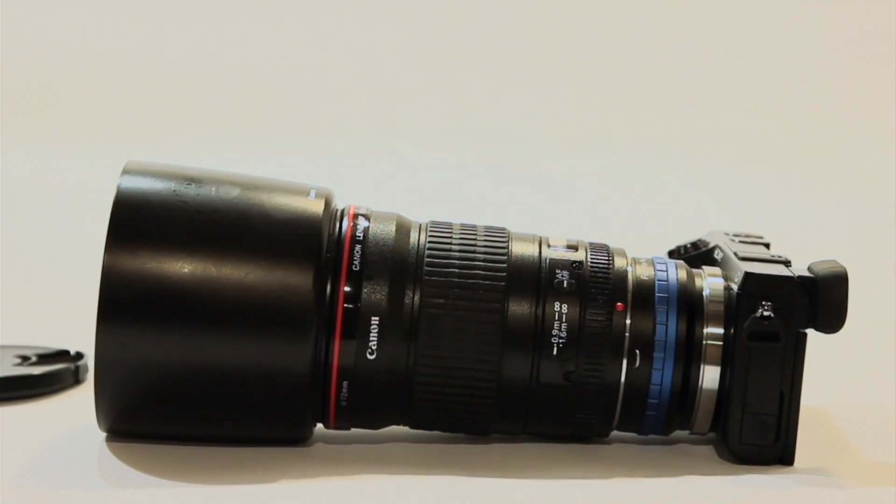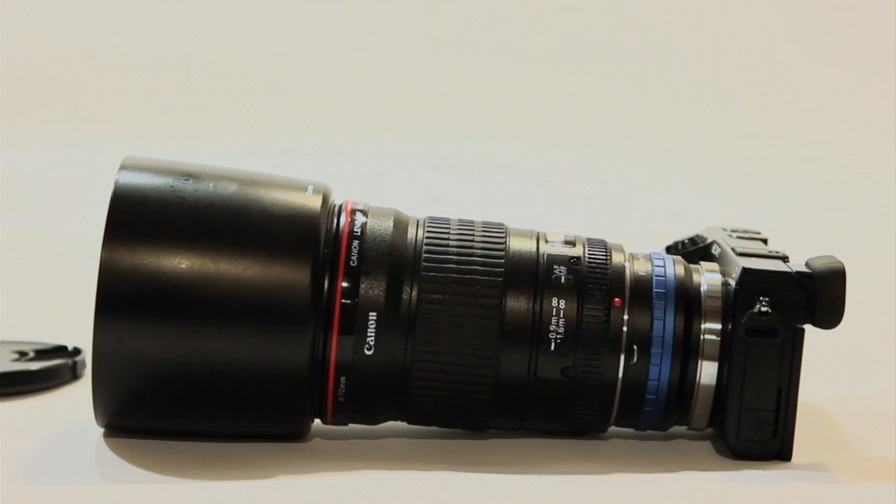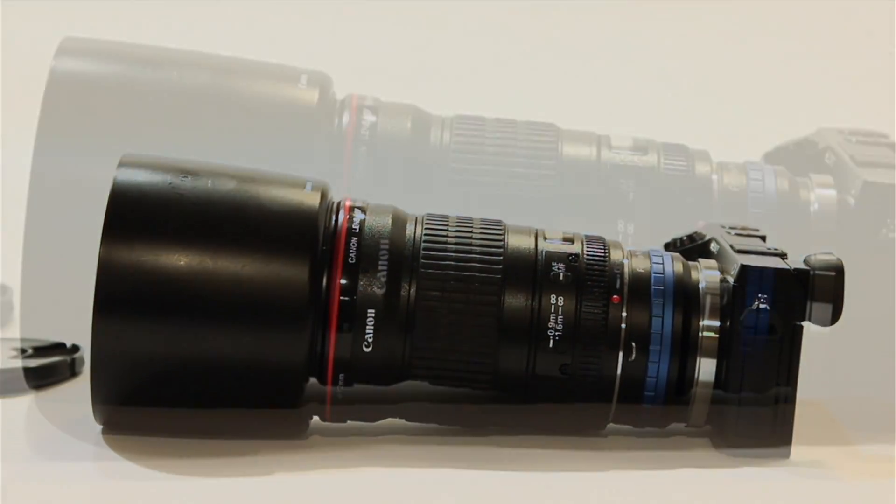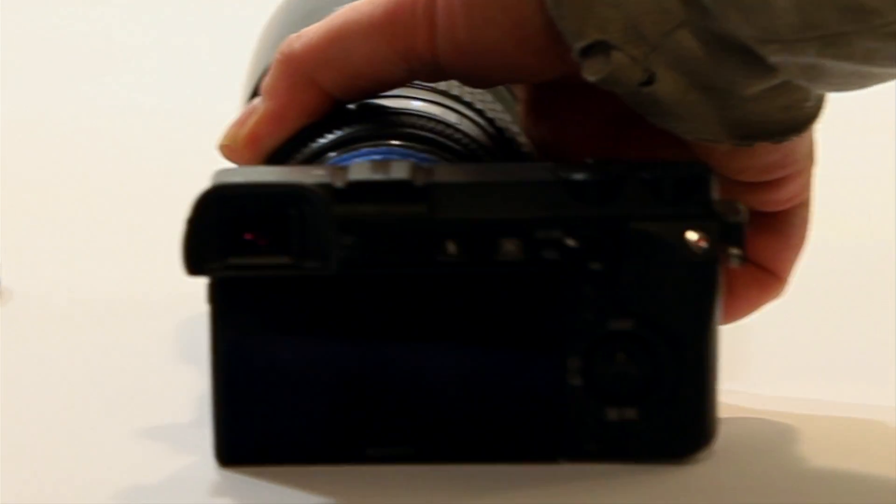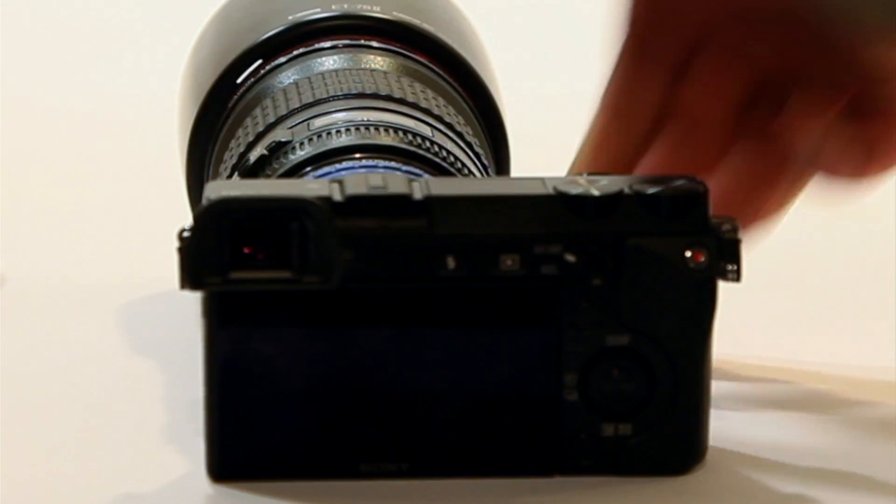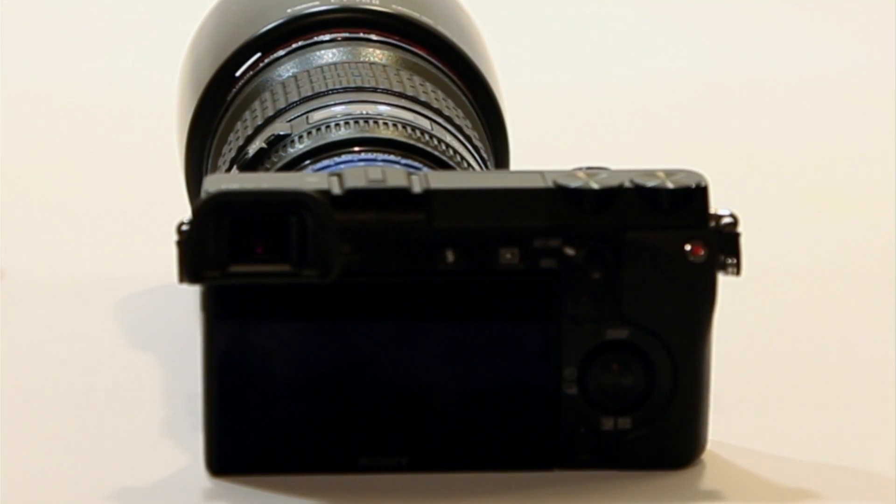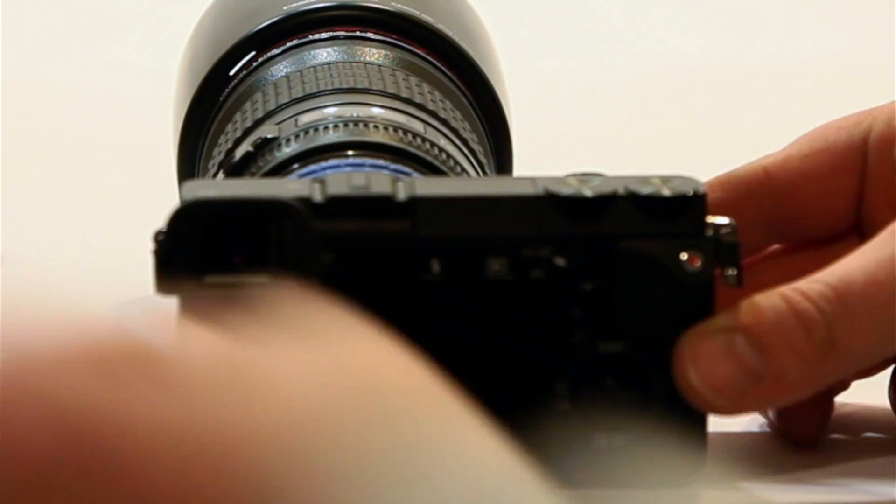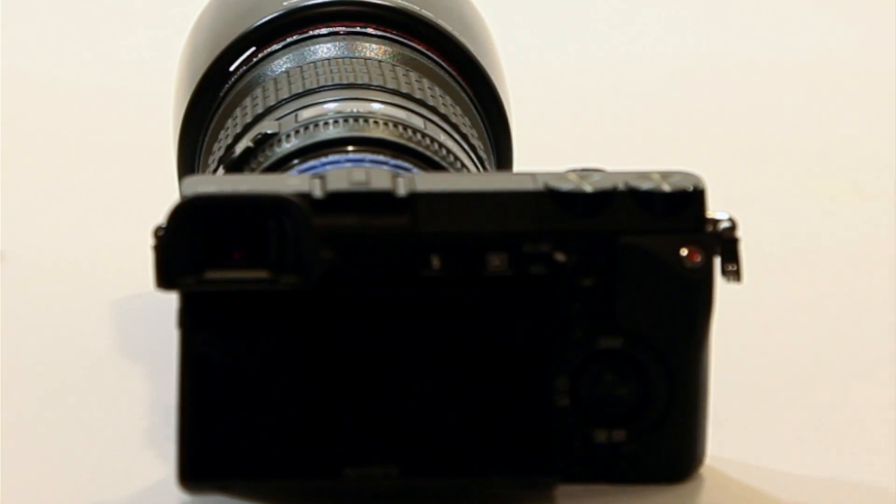So now I got that on there. Now what I want to do is set up the Sony NEX 7 so I can actually use it with the lens. And let me show you what I mean.